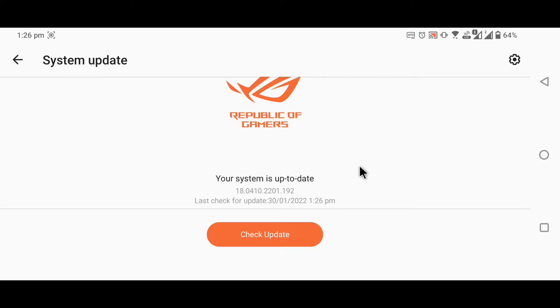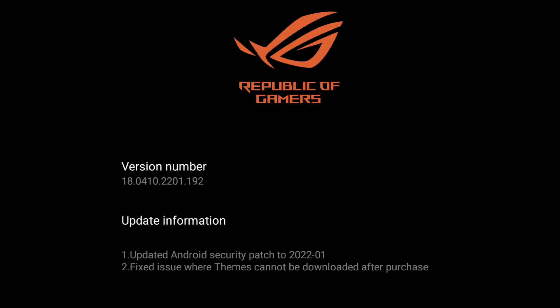There was nothing much in this update. It's the regular security patch for the month of January along with bug fixes in the theme section. All of this looks good.